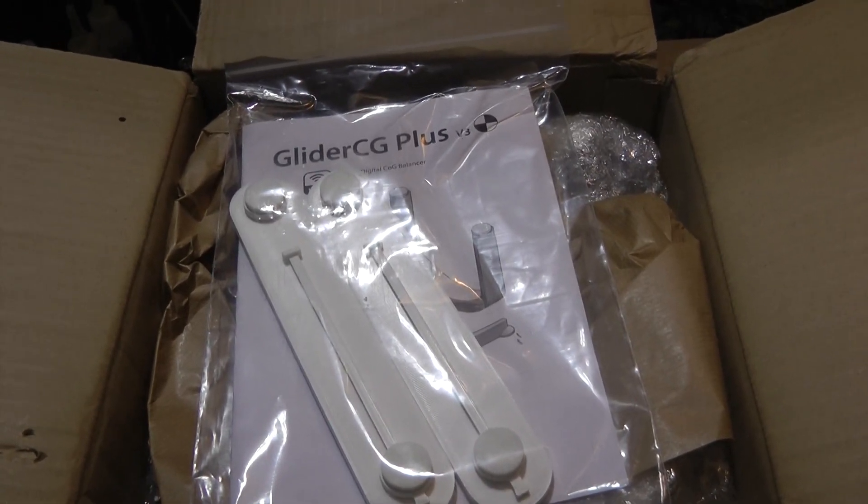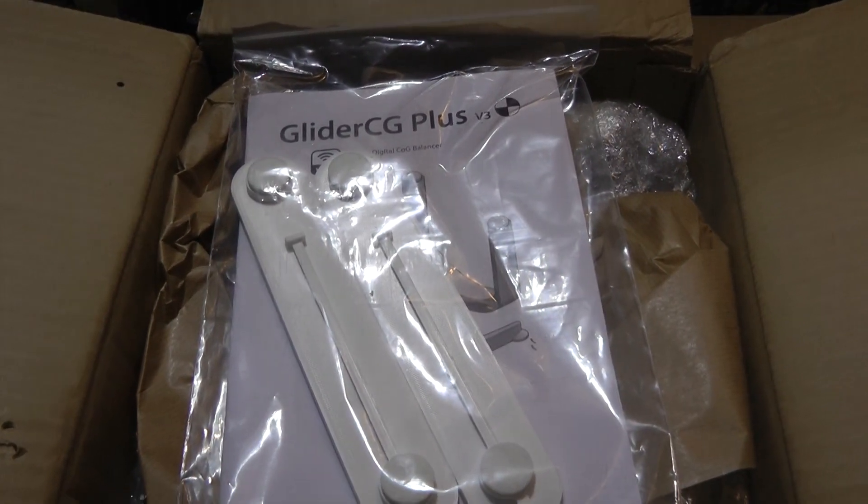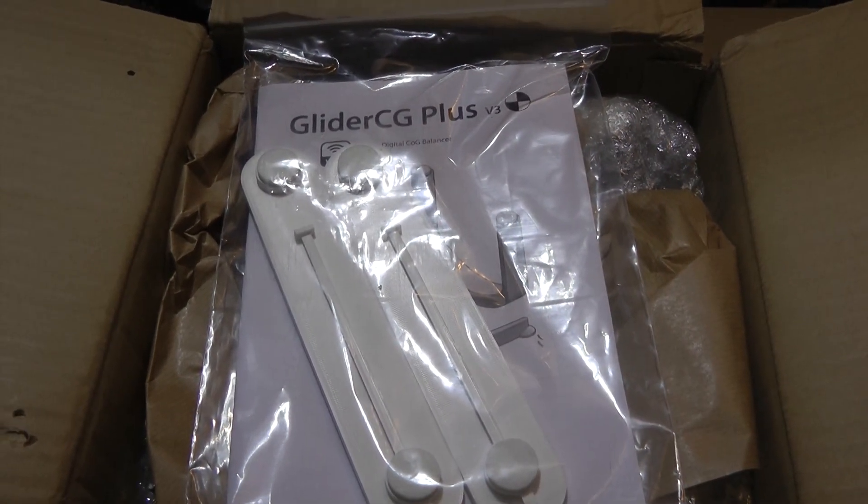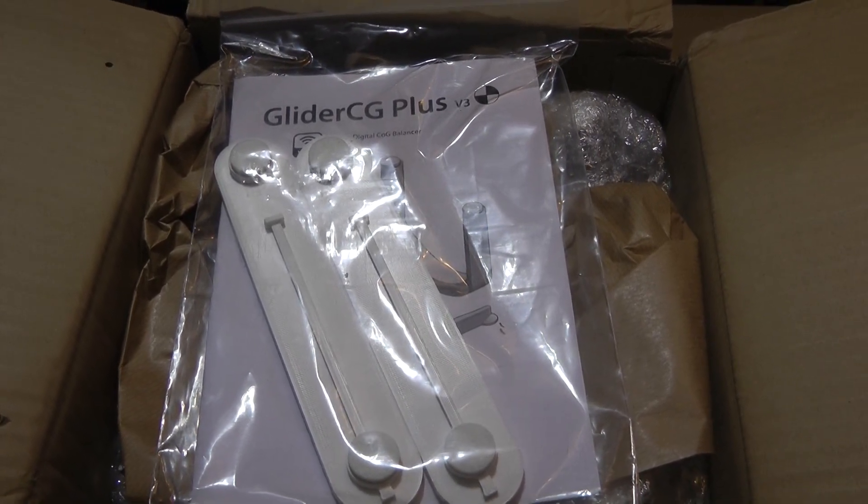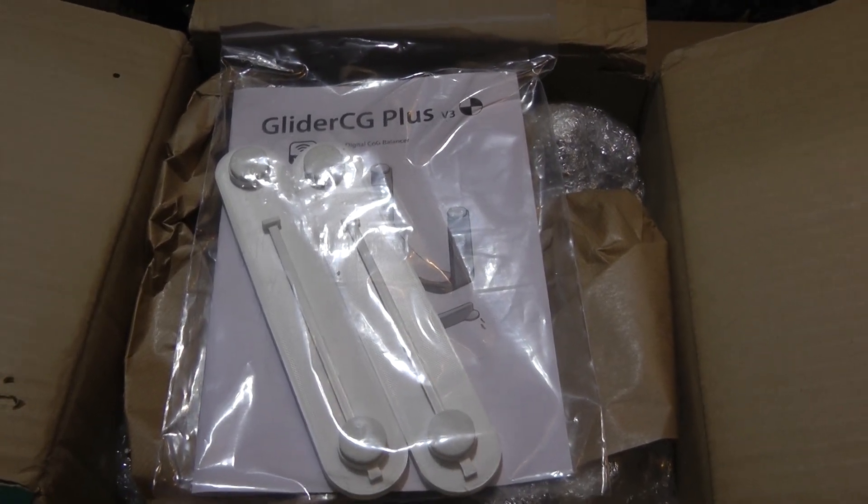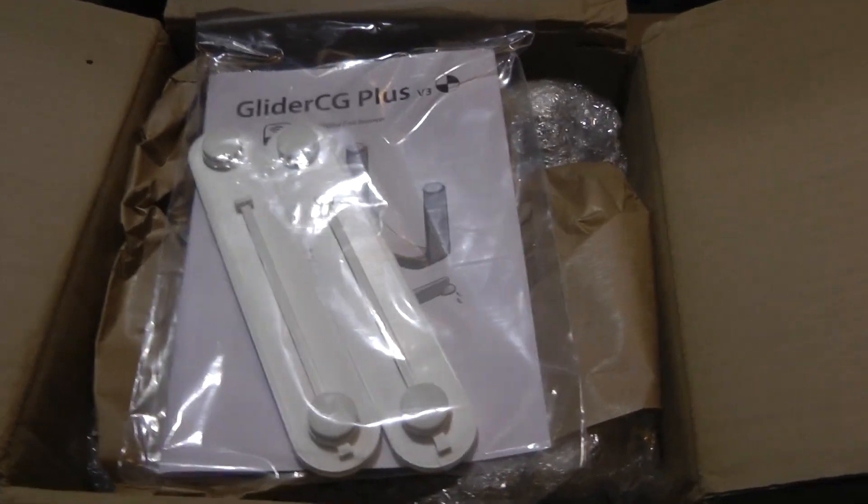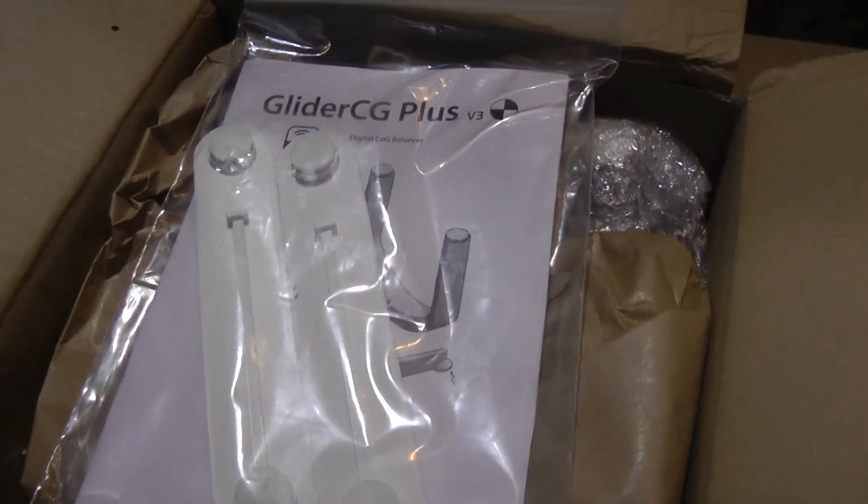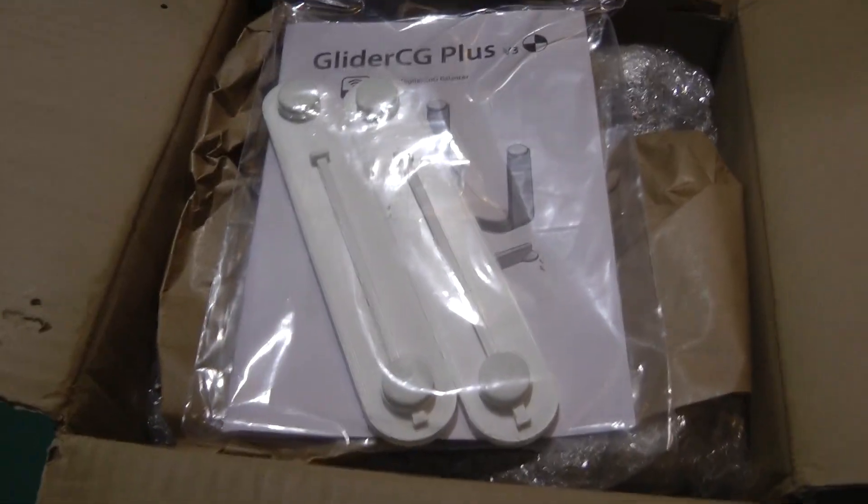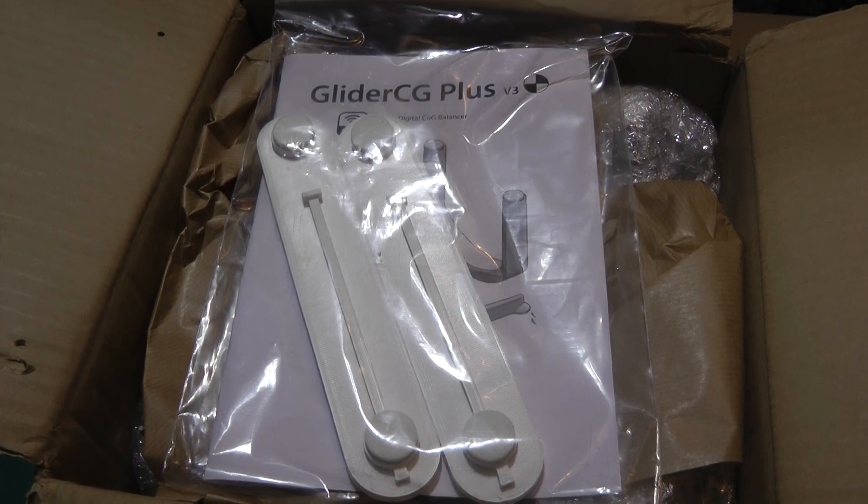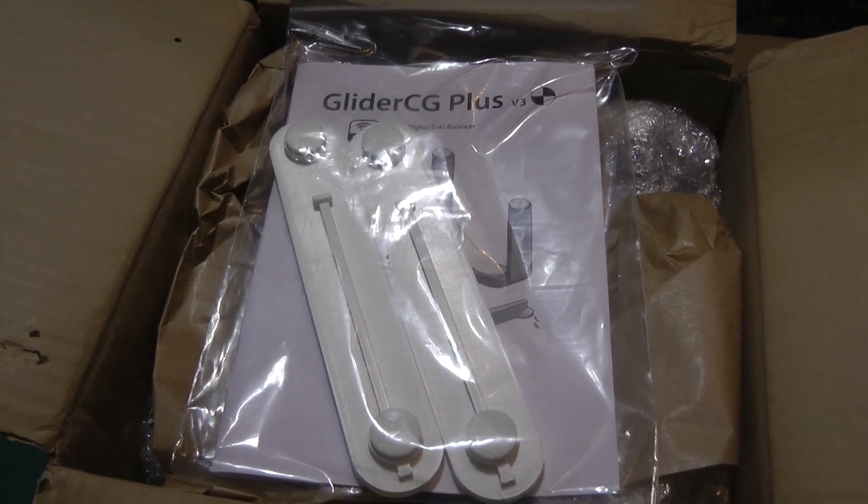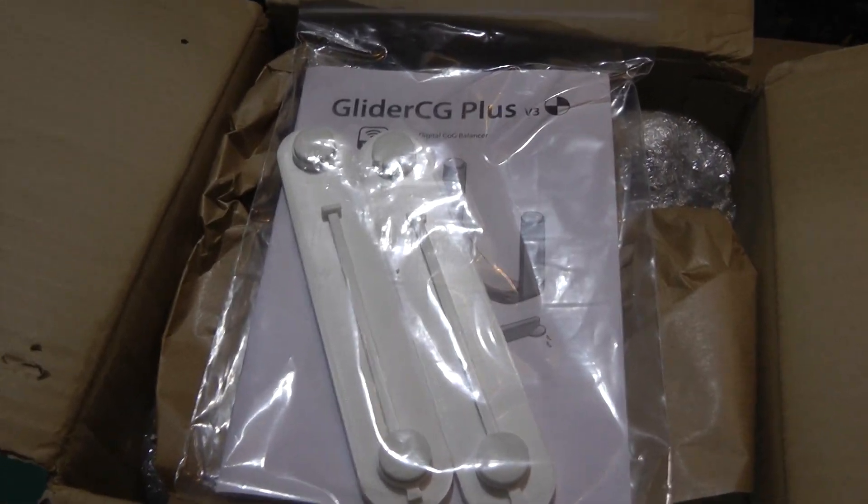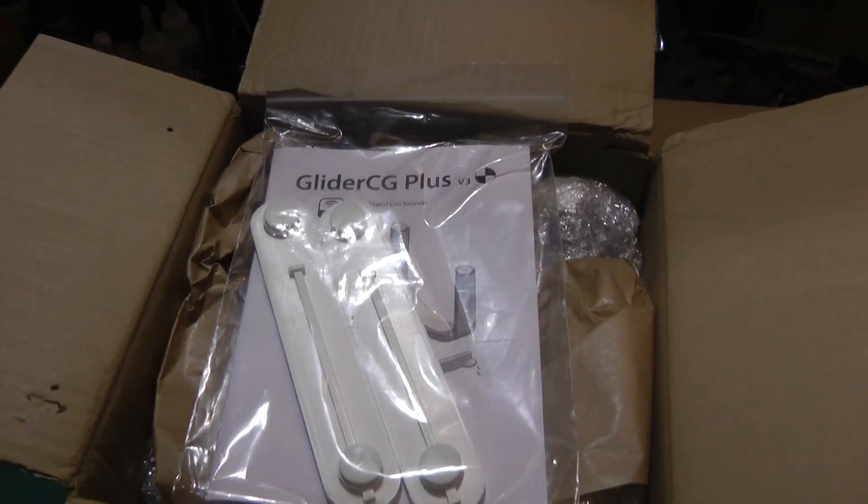Well, this just arrived. It's the Glider CG Plus, and I had ordered this a while back and had some problems getting it and ended up having to get my money back, and they ended up opening up a new official dealer in the United States.